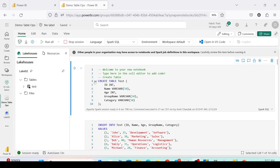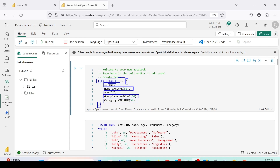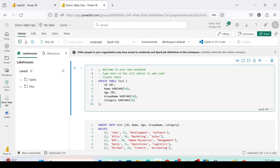Let me explain the CREATE TABLE syntax. It is: CREATE TABLE table_name, with column names and data types inside parentheses. You can add default values or primary keys, but not all constraints are applicable — refer to the documentation. I'm going to have an ID column of integer type, name as VARCHAR(50), age as integer, group_name as VARCHAR(50), and category as VARCHAR(50). We are ready to execute our first statement, so let me run the first cell to create the table.